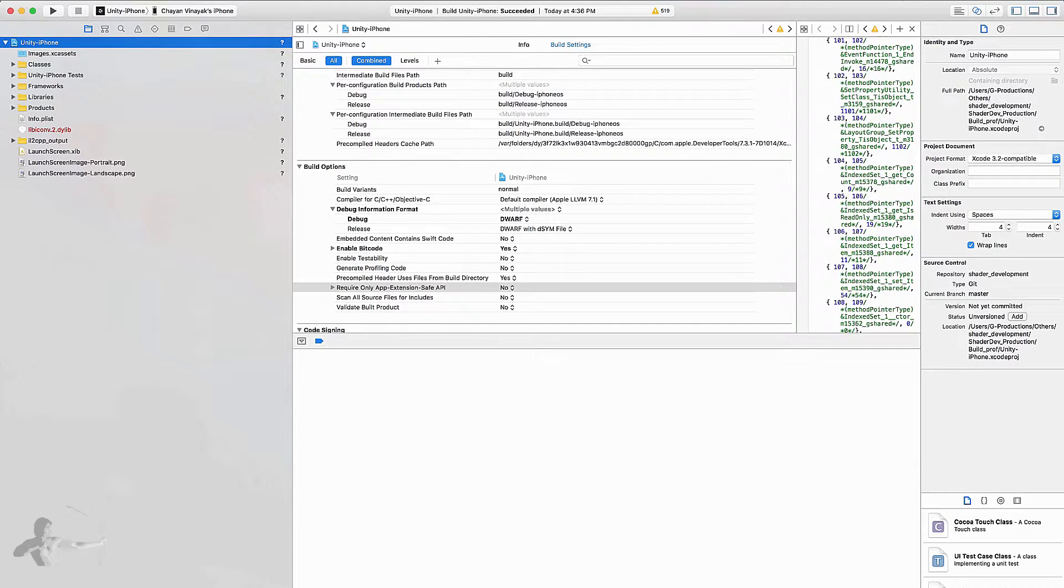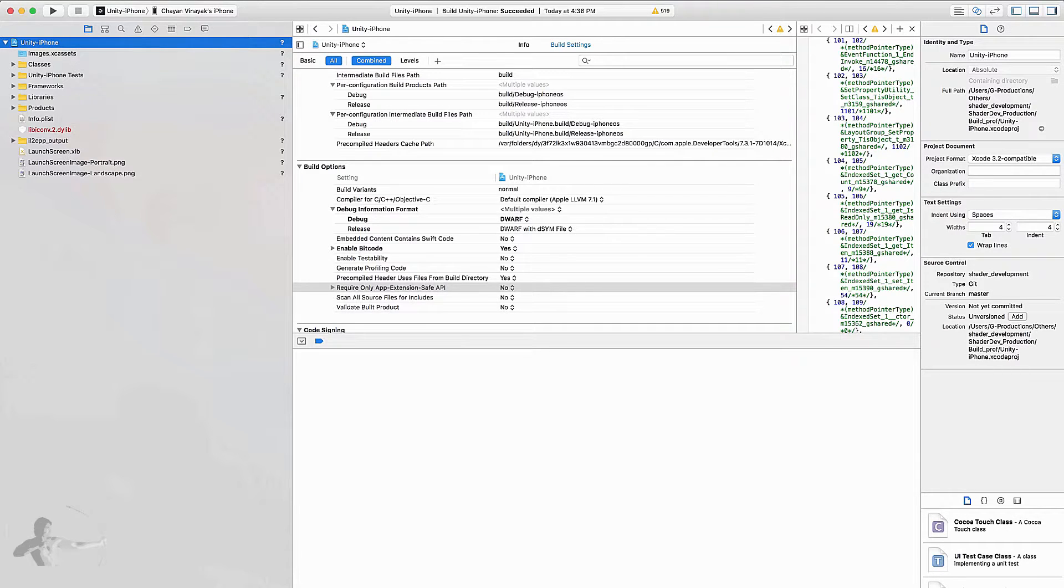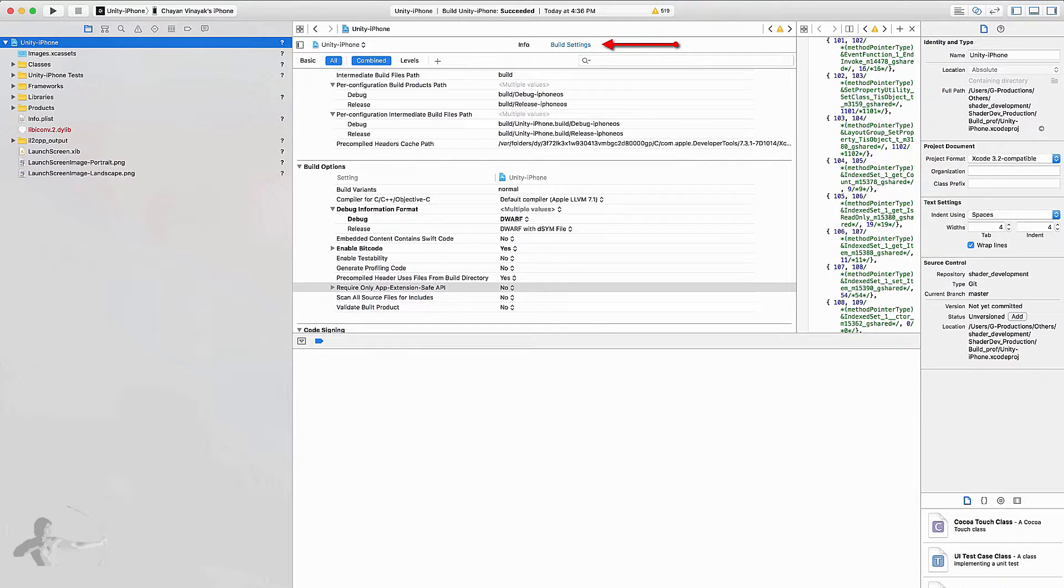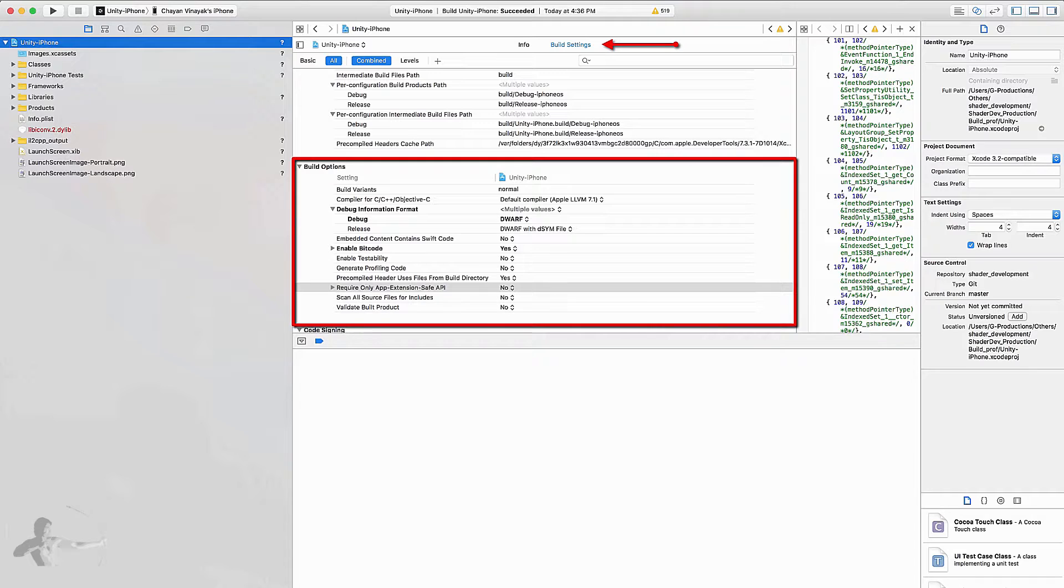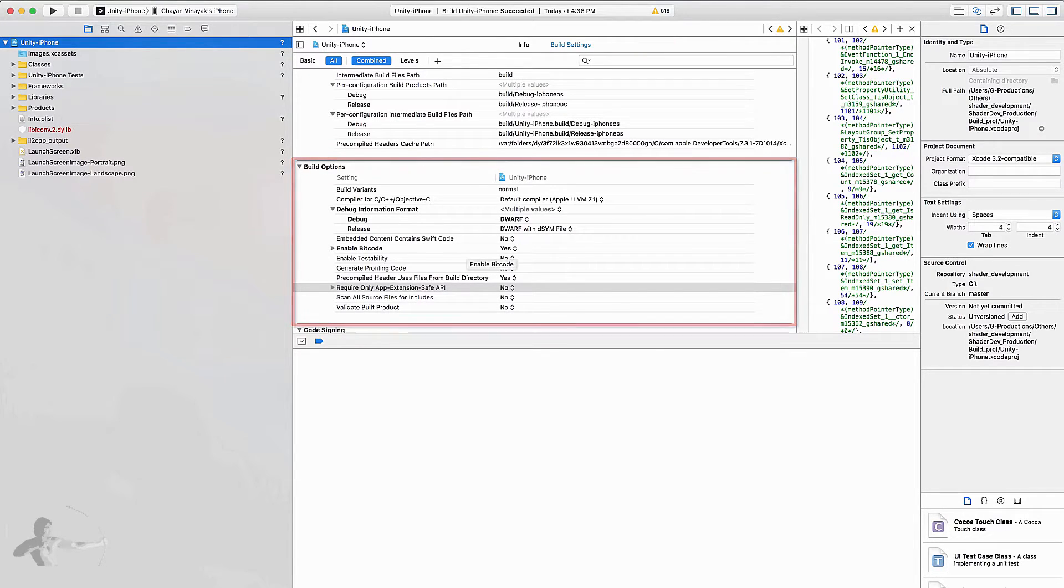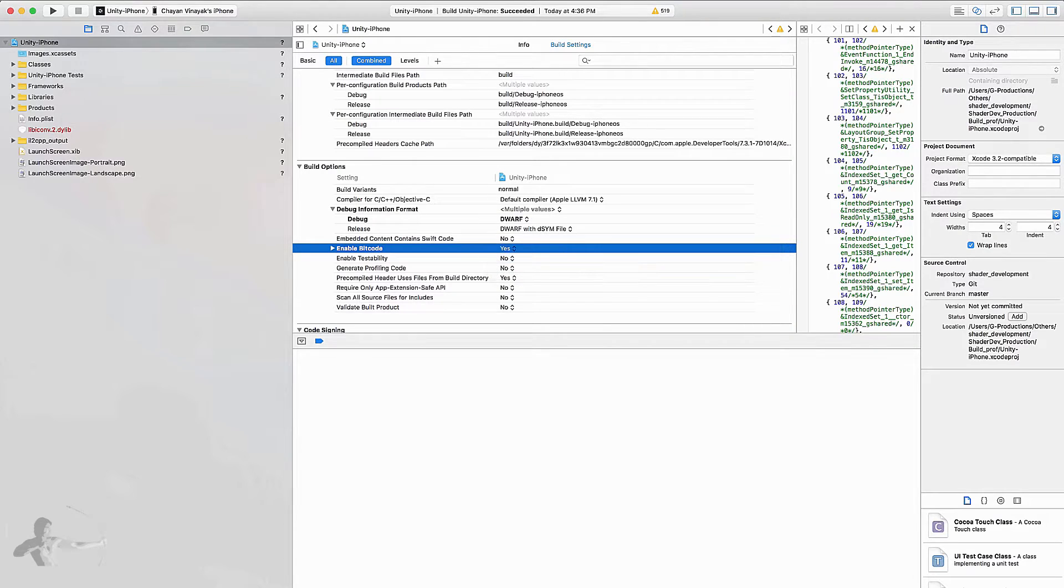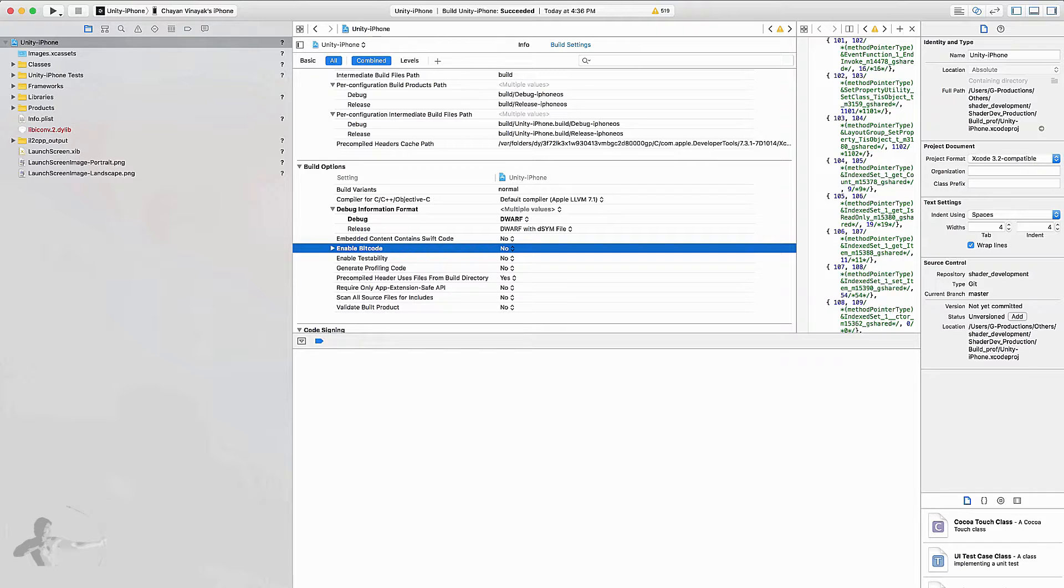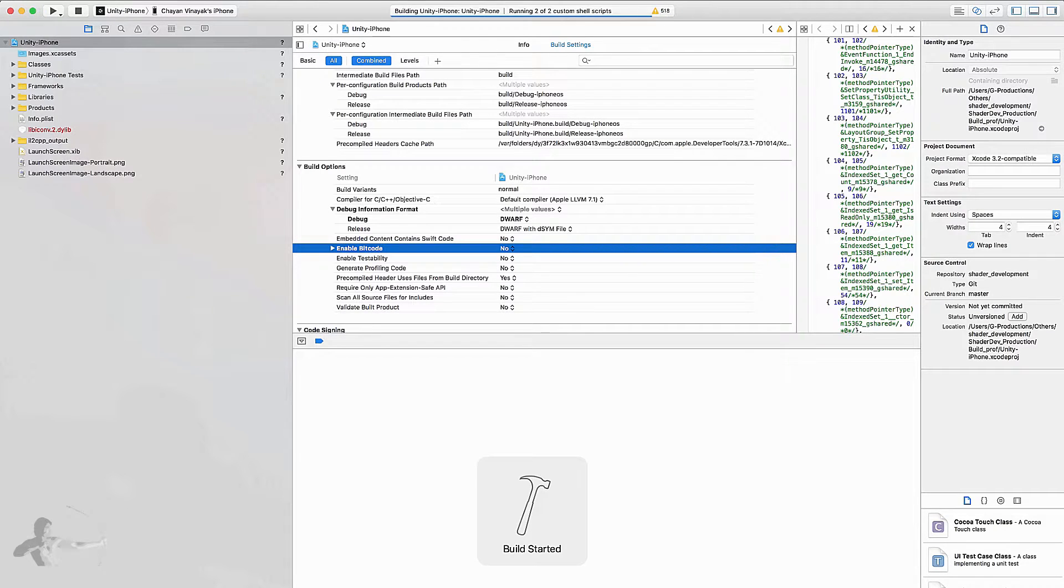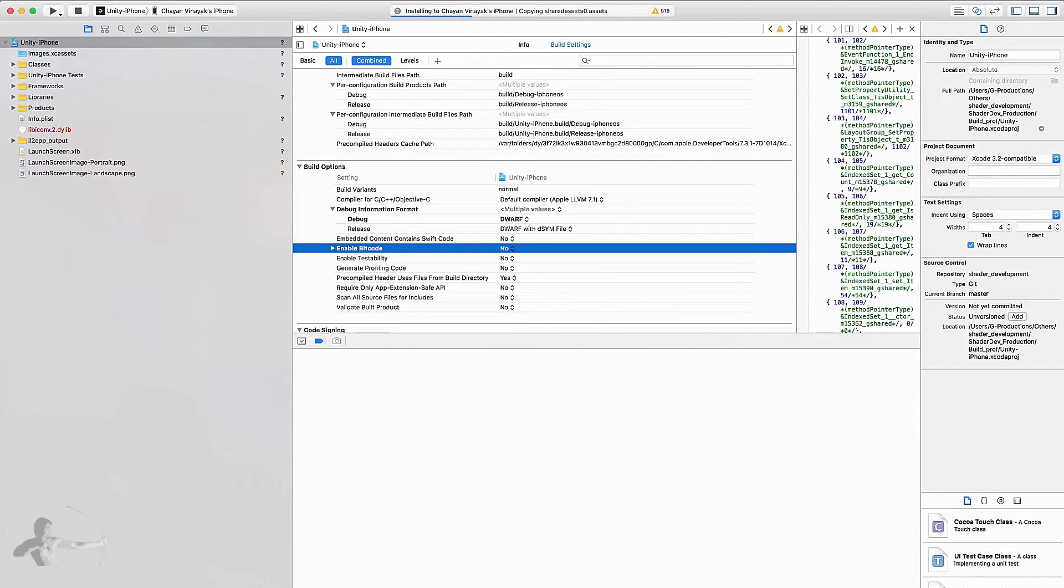So we have taken care of one of the steps and another step that I have to do in order to deploy my build onto the device is under Build Settings, under Build Options there is an option for Enable Bitcode. I have to set it to No in order to deploy the build onto the device. So now this is all set and we will press the Play button and it will build and install it on the device.